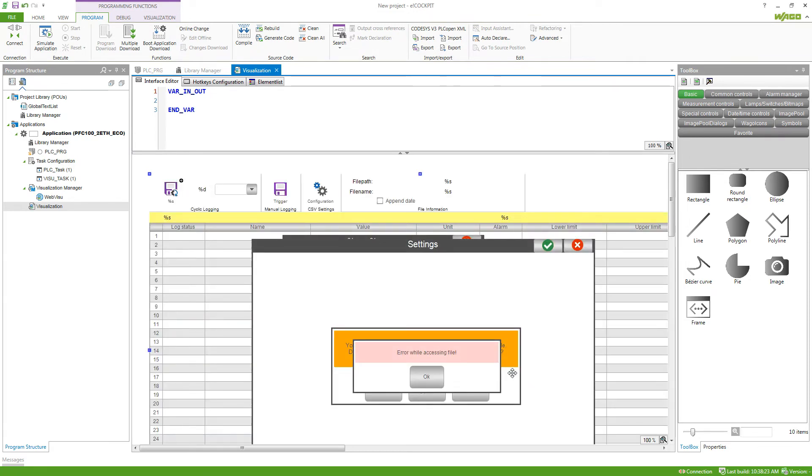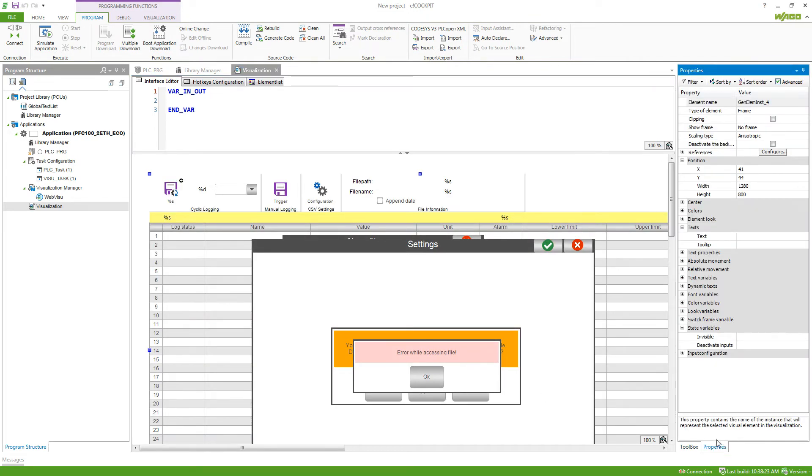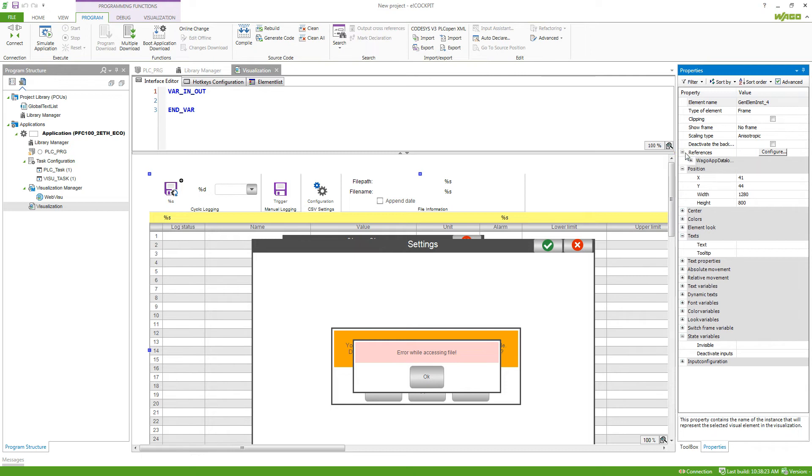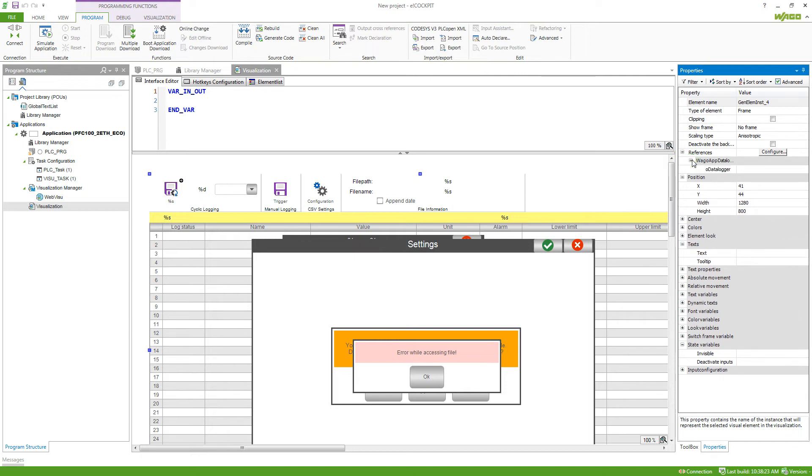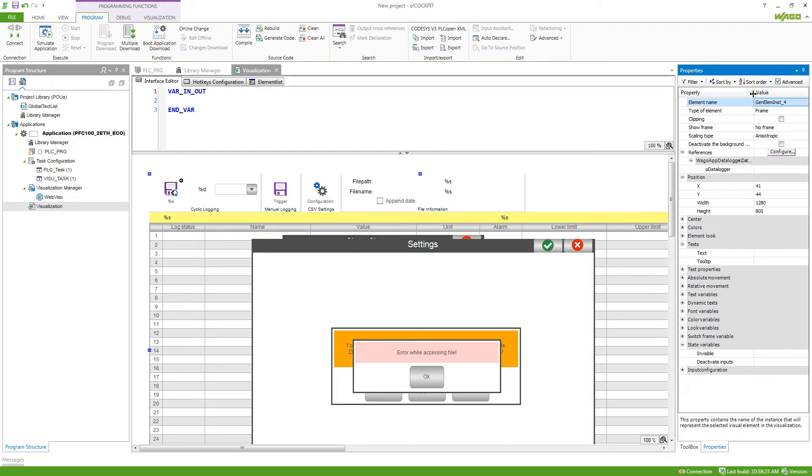The frames are then connected by the properties by references. This is always the same for the Vargo frames. So here it will ask for an instance of the data logger function block. This is shown more in depth in the video about the Vargo app data logger library.